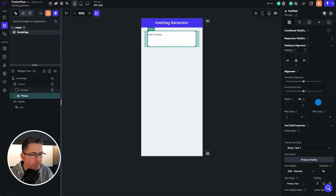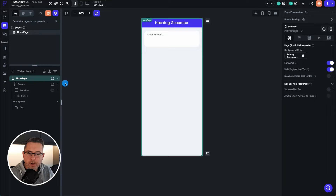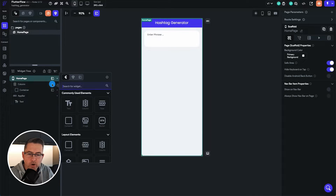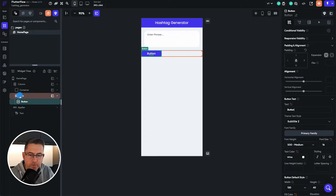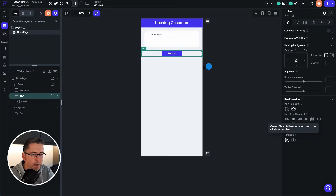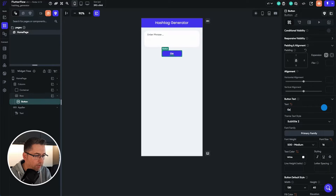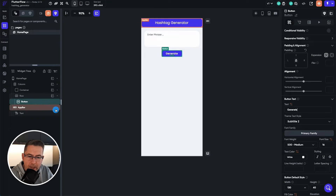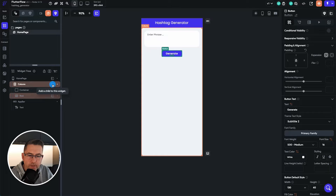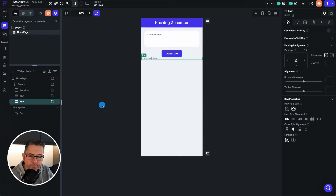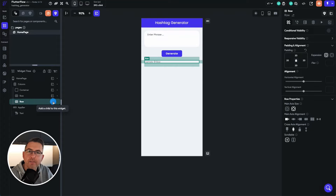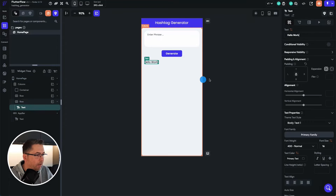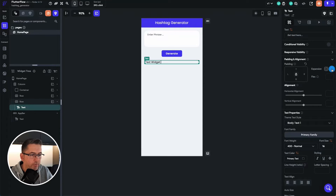Now add a row to the column, then add a button inside the row. Position everything to center and give the button the title 'Generate'. Back in the column, add another row with 20 padding at the top. Inside the row, add a text widget and remove the 'Hello World' message. Expand the text to full width. That's our basic UI created.